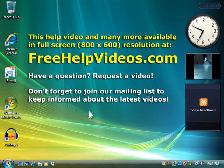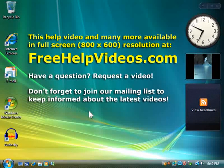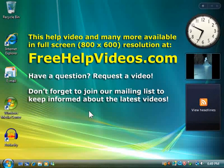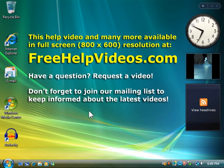Have a question? Request a video! Don't forget to join our mailing list to keep informed about the latest videos. Visit FreeHelpVideos.com today!